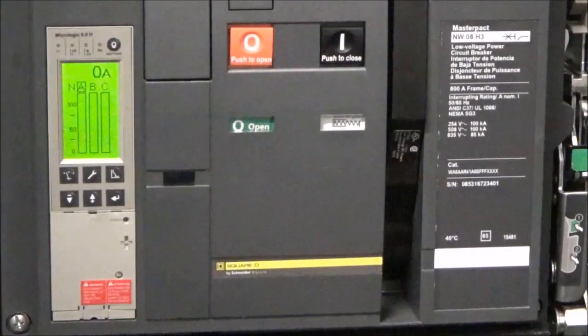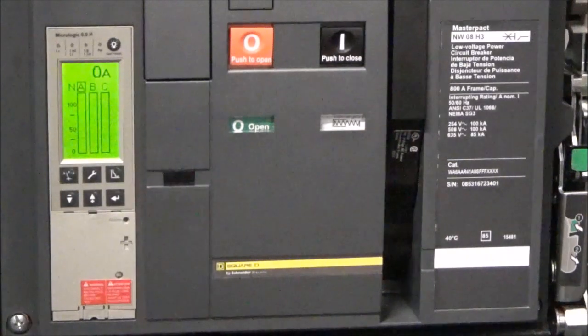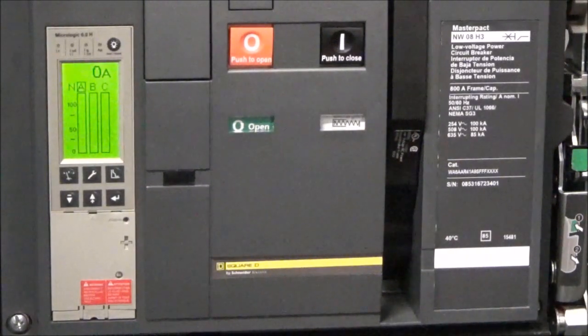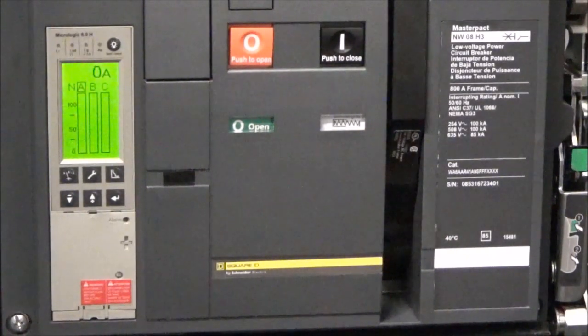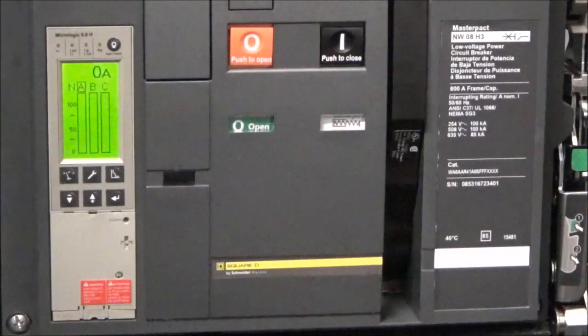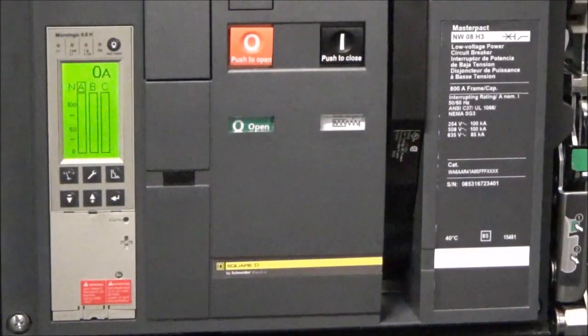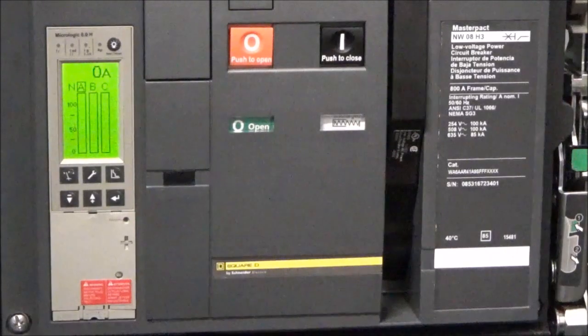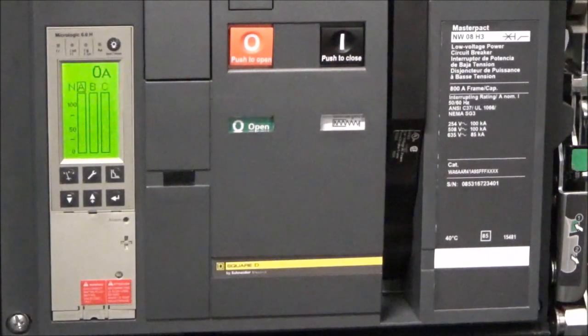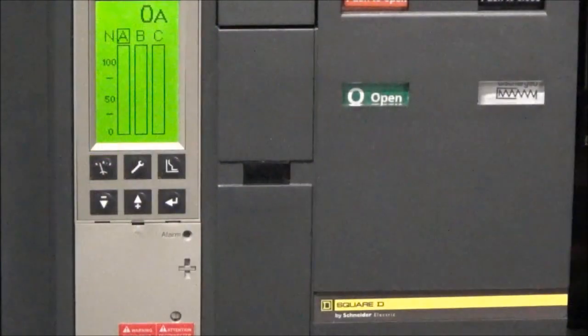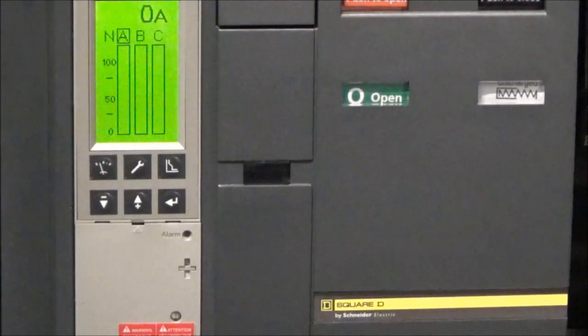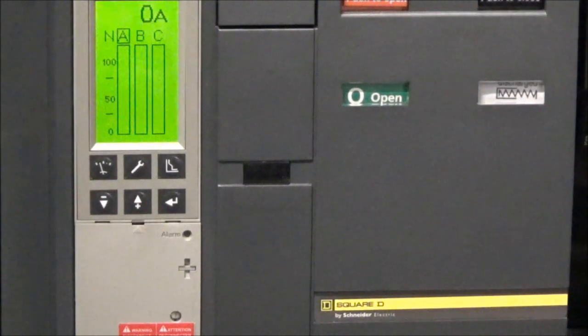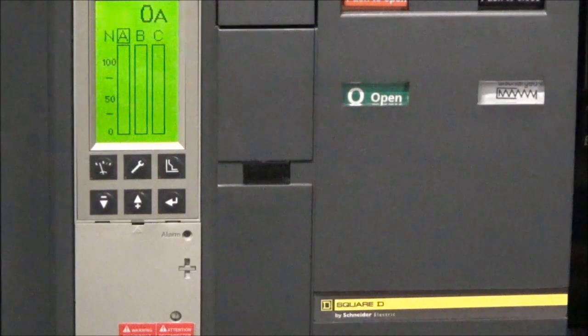In this video we'll be showing you how to adjust the trip points and delay settings on the MicroLogic 5.0 and 6.0 A, P, and H trip units by using the dial settings. In this video we are using a MicroLogic 6.0 H trip unit, but the same process will apply on all the previously mentioned trip units.